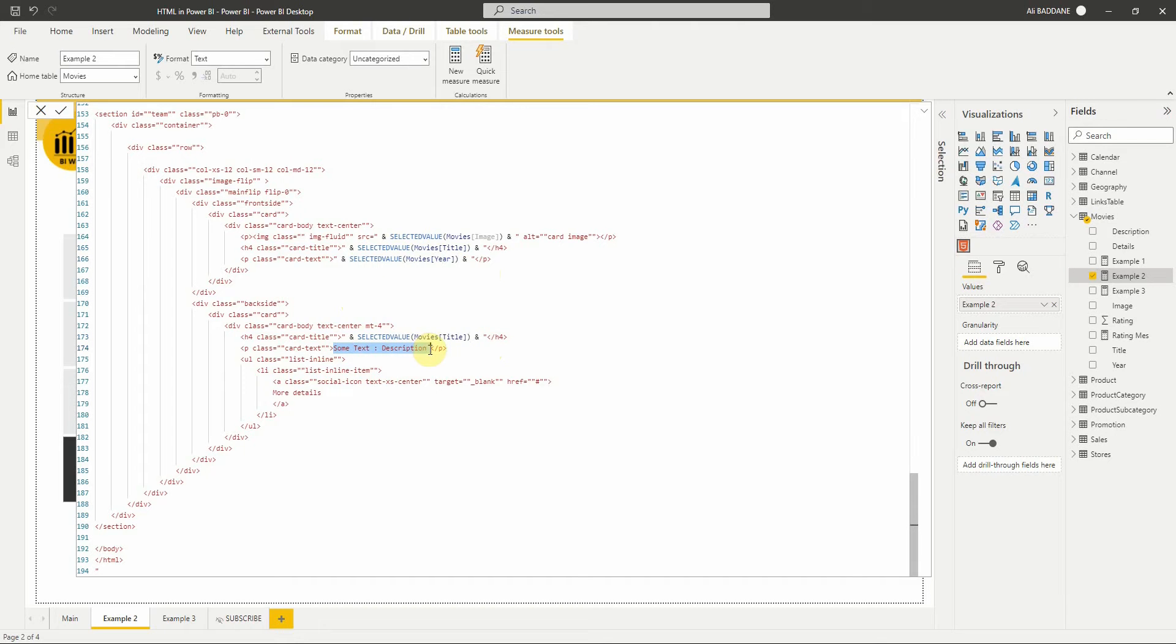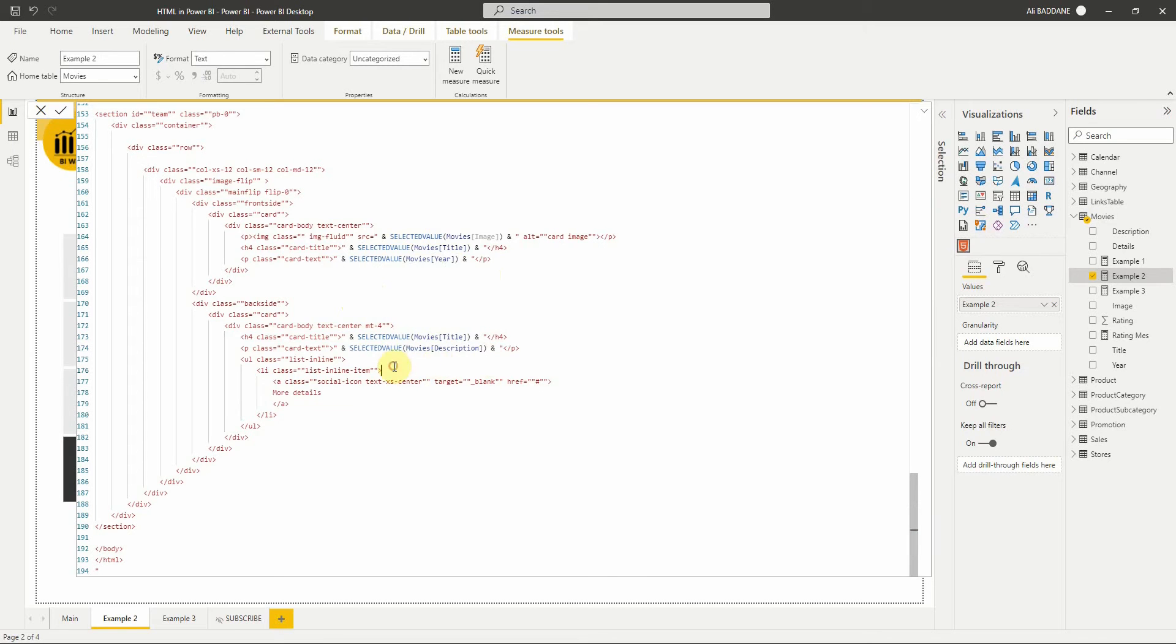Here we will display the description, and lastly, the value of the link for the More Details button.